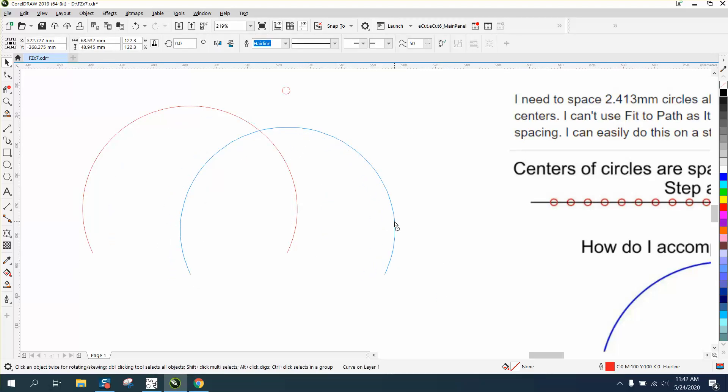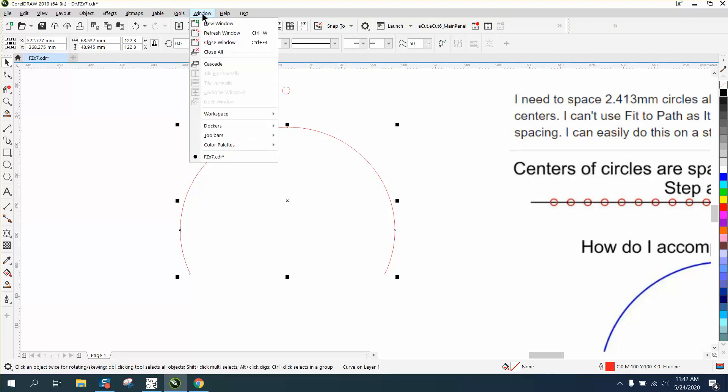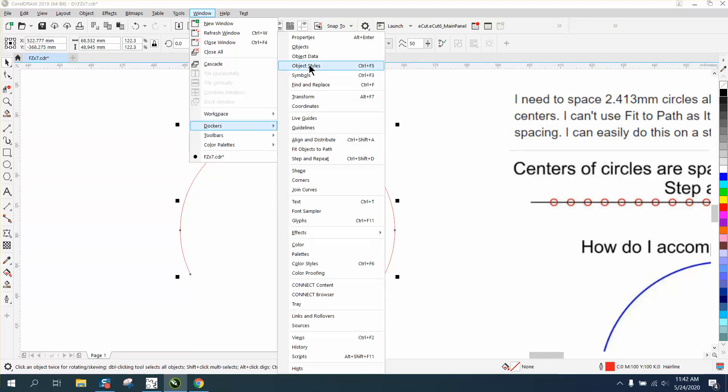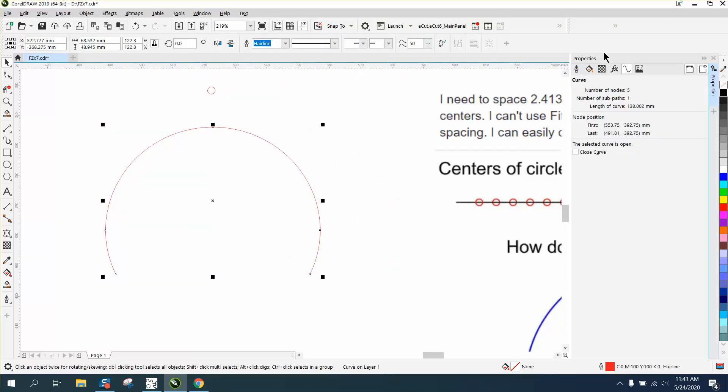So here's my arc. How do I know how long that arc is? And this depends on how far you want your arc to be. You could go to Windows, Dockers, Properties and click on right here.